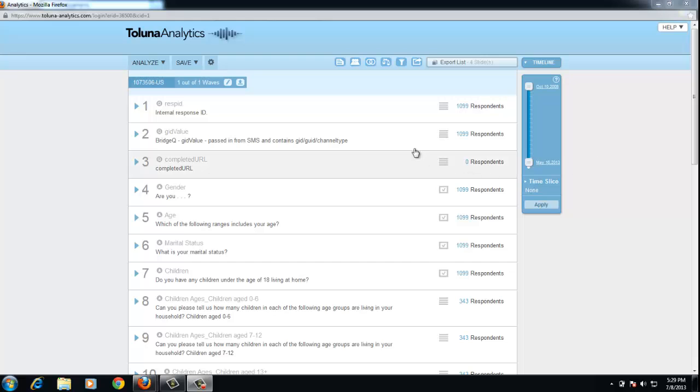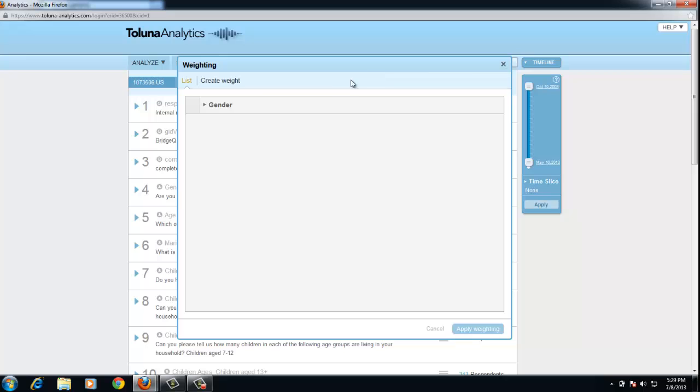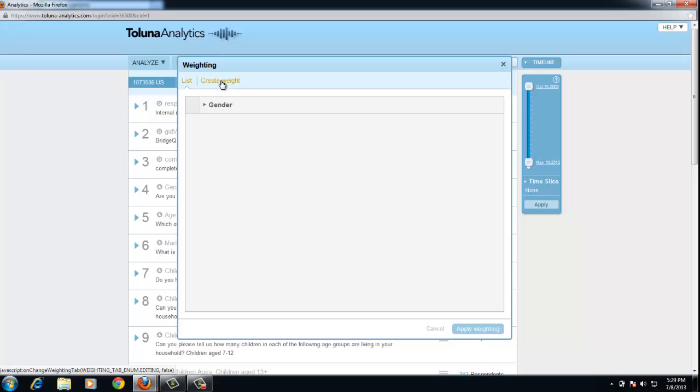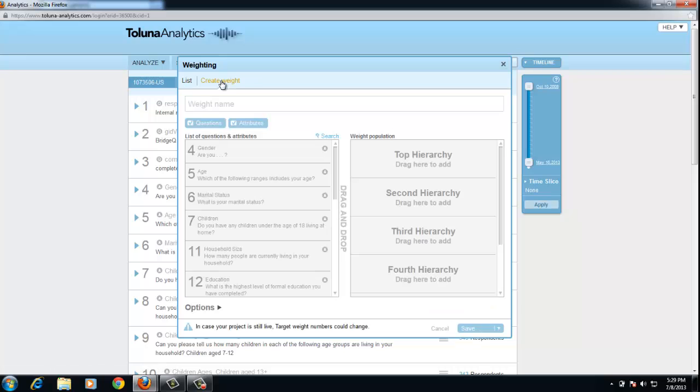To set up weighting on your project, click the weighting button. Any weights that have been created will be listed here. I'm going to show you how to create a new weight for age and gender.